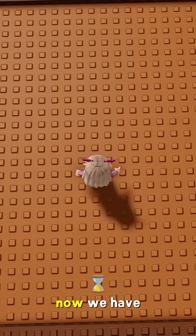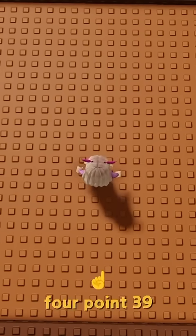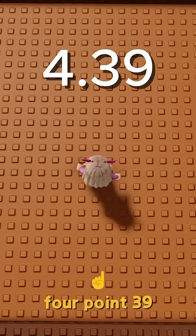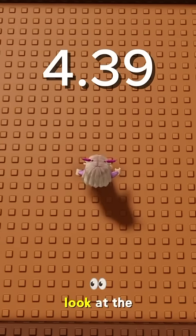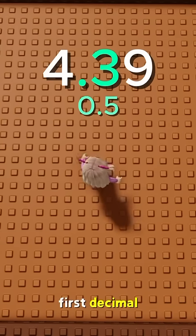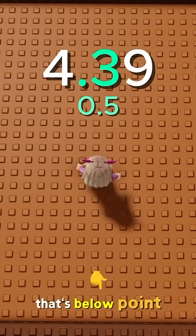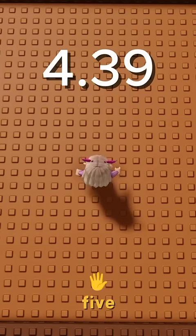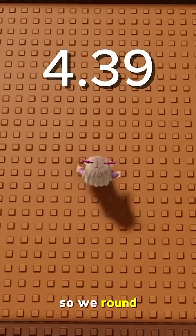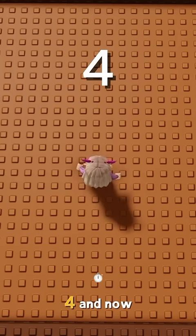Now we have 4.39. Look at the first decimal — it's 0.3. That's below 0.5, so we round it down to 4.